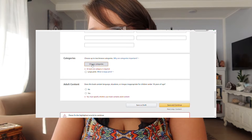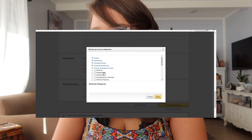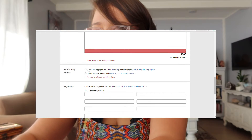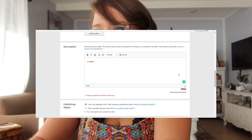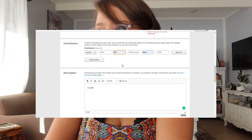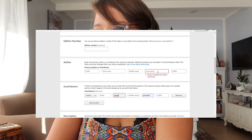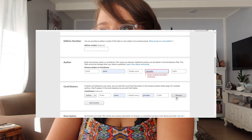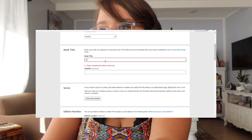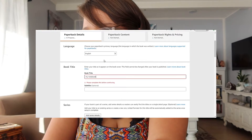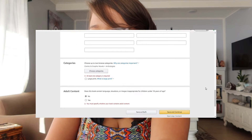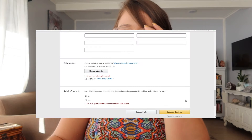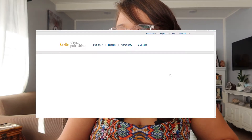For now I'm just going to type in a couple of random categories so it will let me go to the next page. You have to choose categories — already chose one — so you need to have at least one selected.